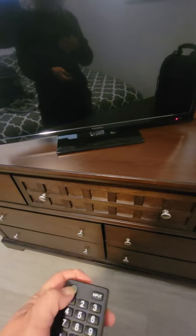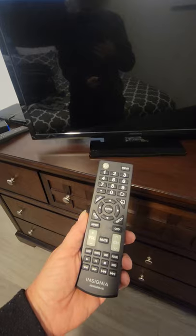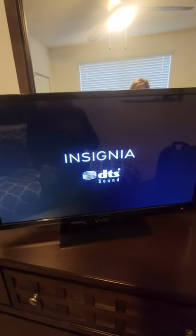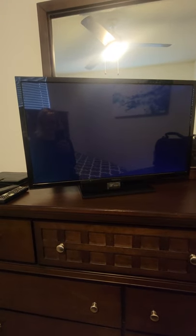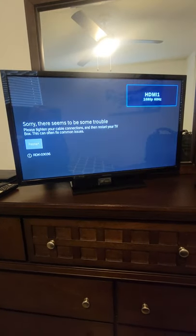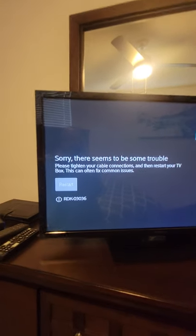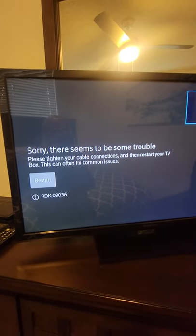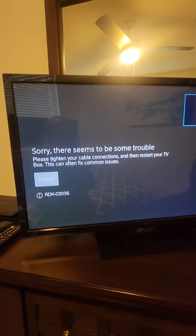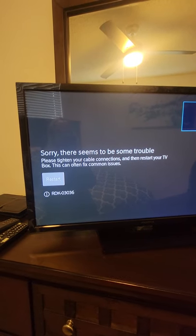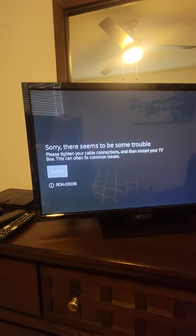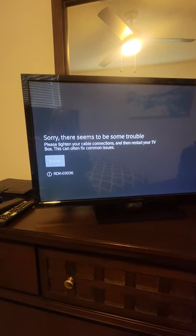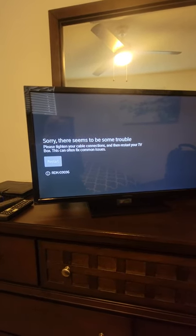Let's see, I always forget which one to start with but I'll get there. So you get here: 'There seems to be some trouble. Please tighten your cable connections and then restart your TV box. This can often fix common issues.' We've done that a thousand times, doesn't fix it.